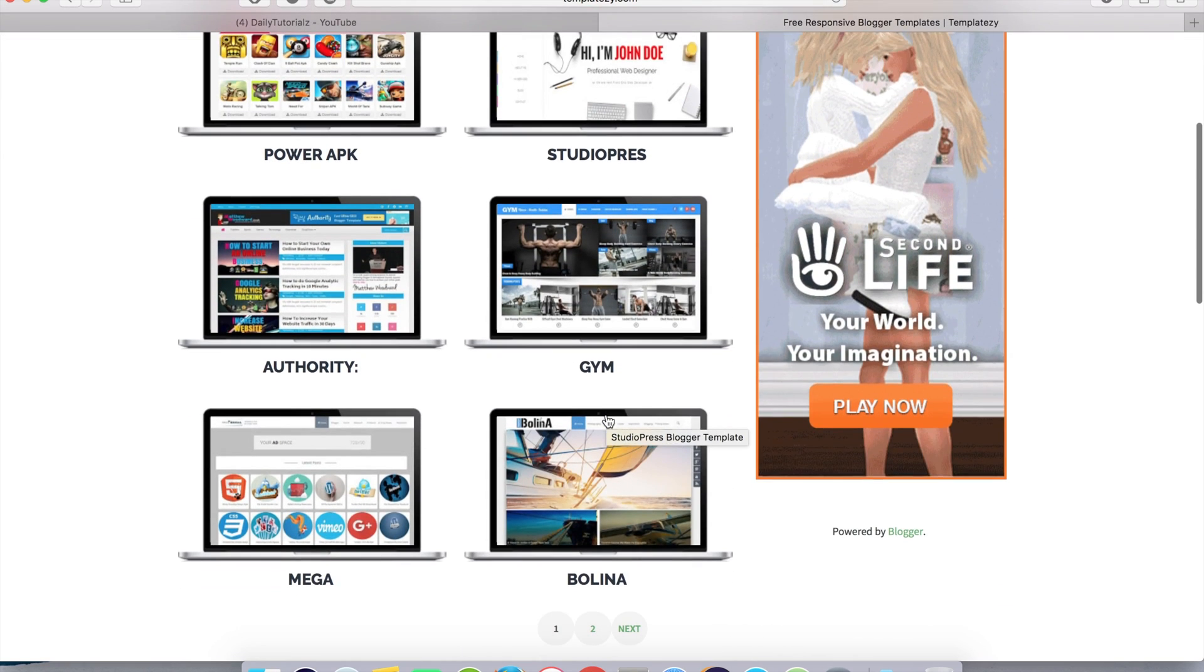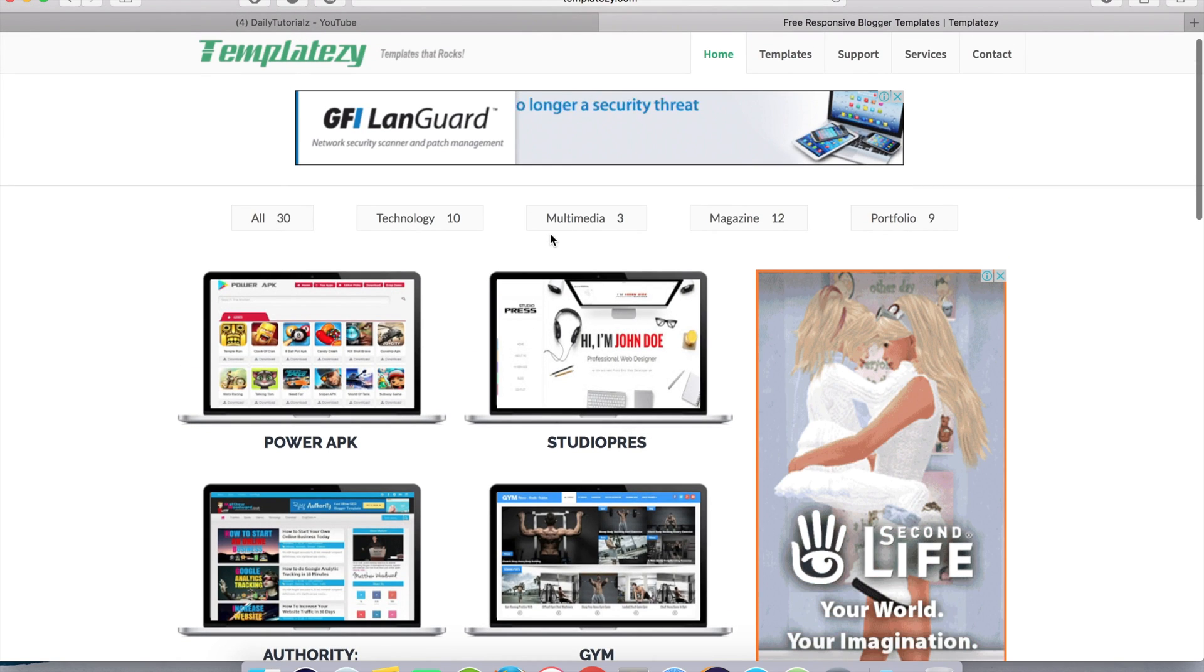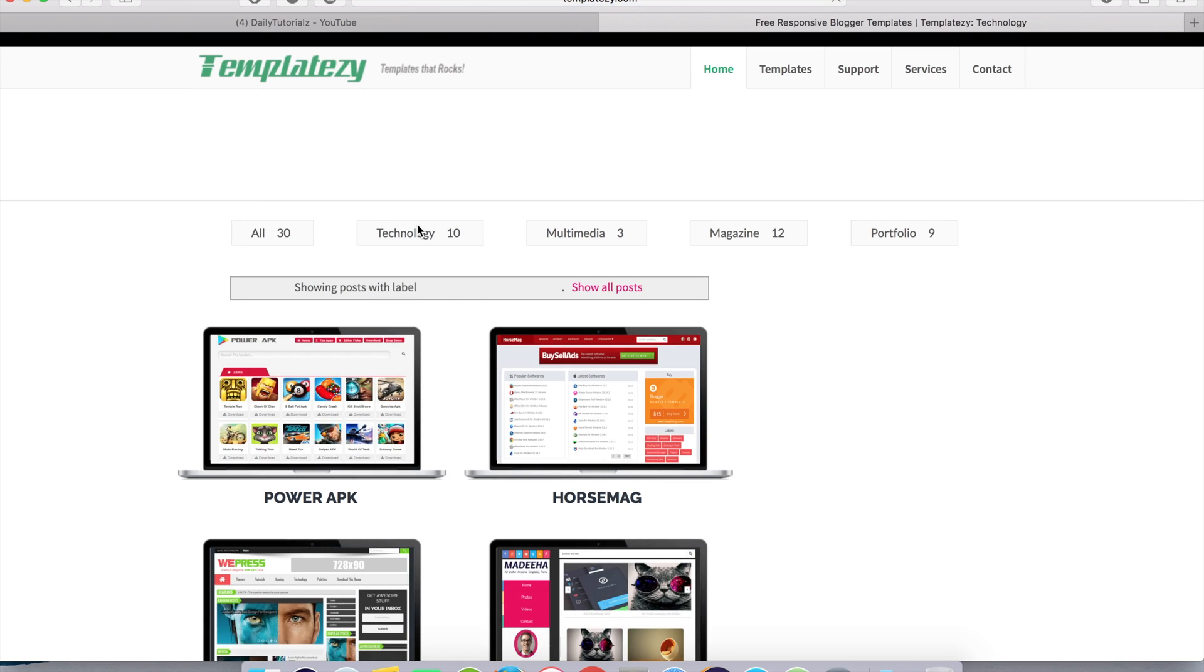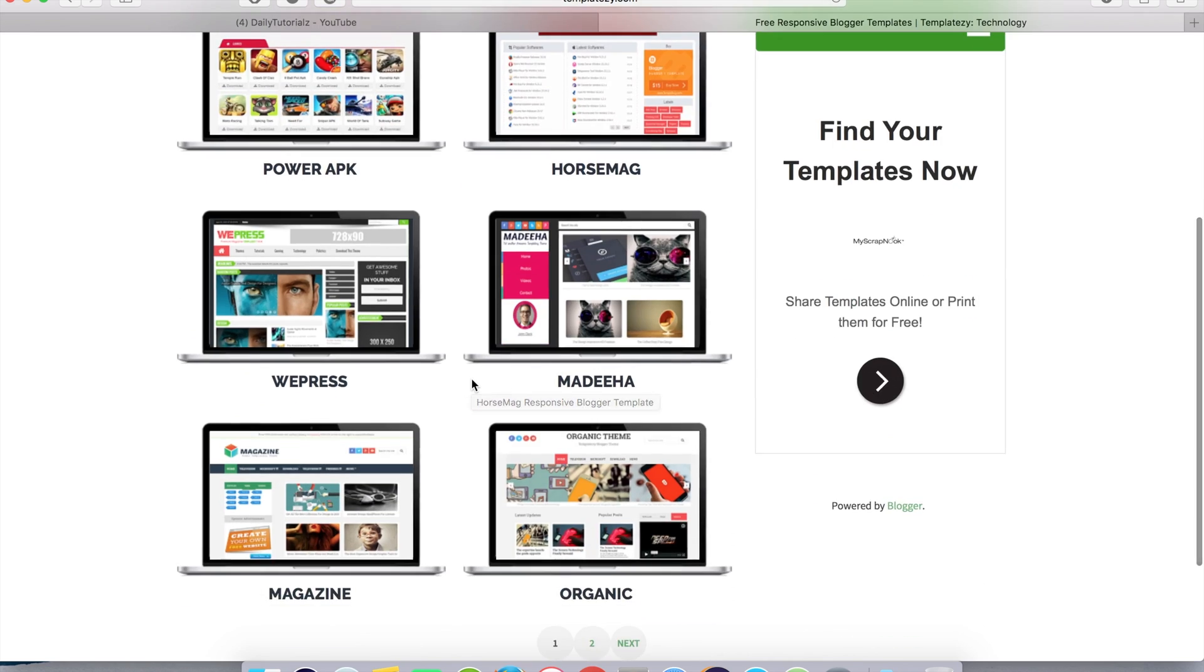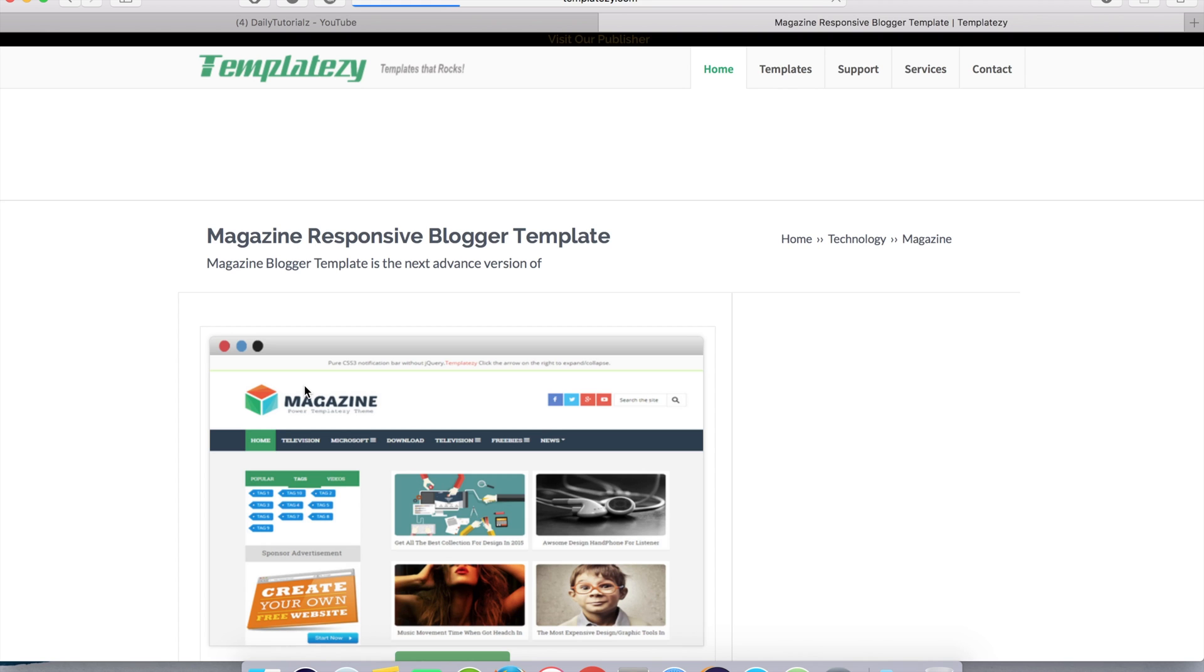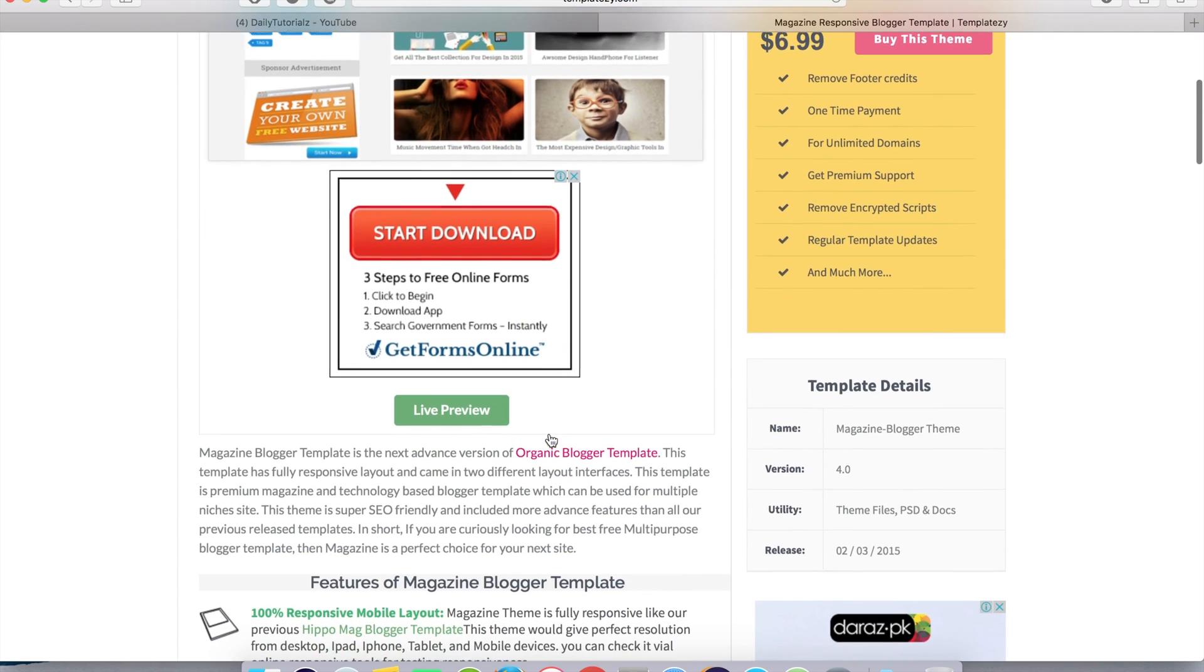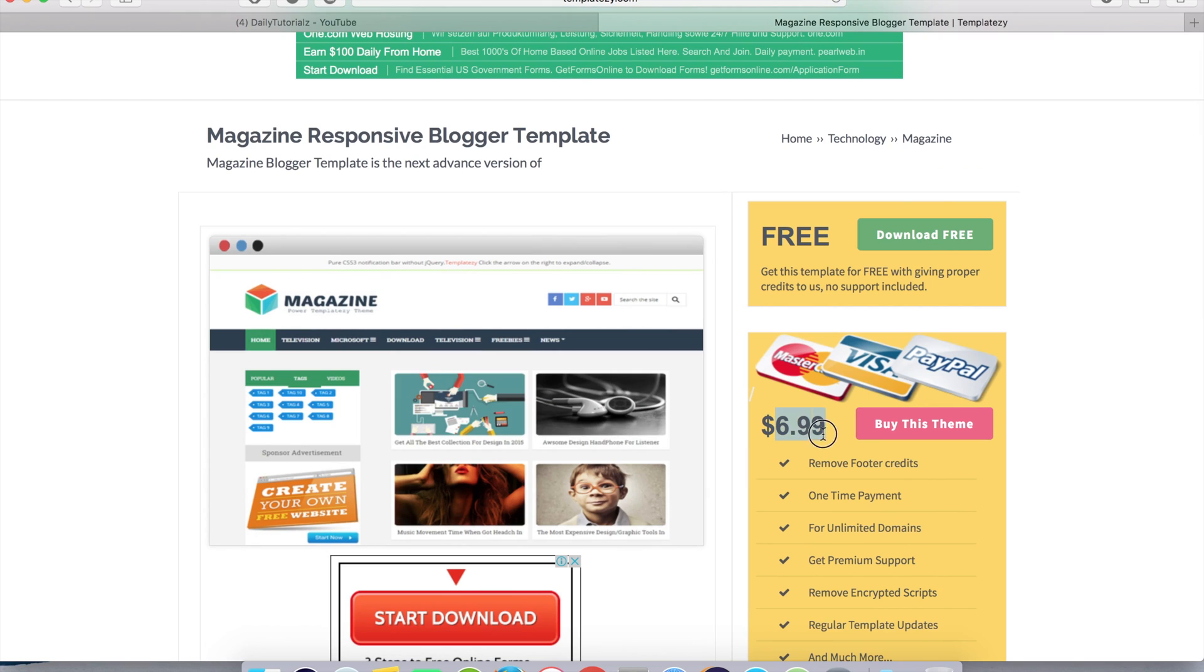But in today's tutorial we are going to use a theme from the technology category. I'm going to use this magazine theme. Click on this, you can see a preview of it here. So you can buy this theme for $7, but I will recommend you to download it free. So if you like this theme, then you can purchase it later. Click on download free, click here to download your attachment.